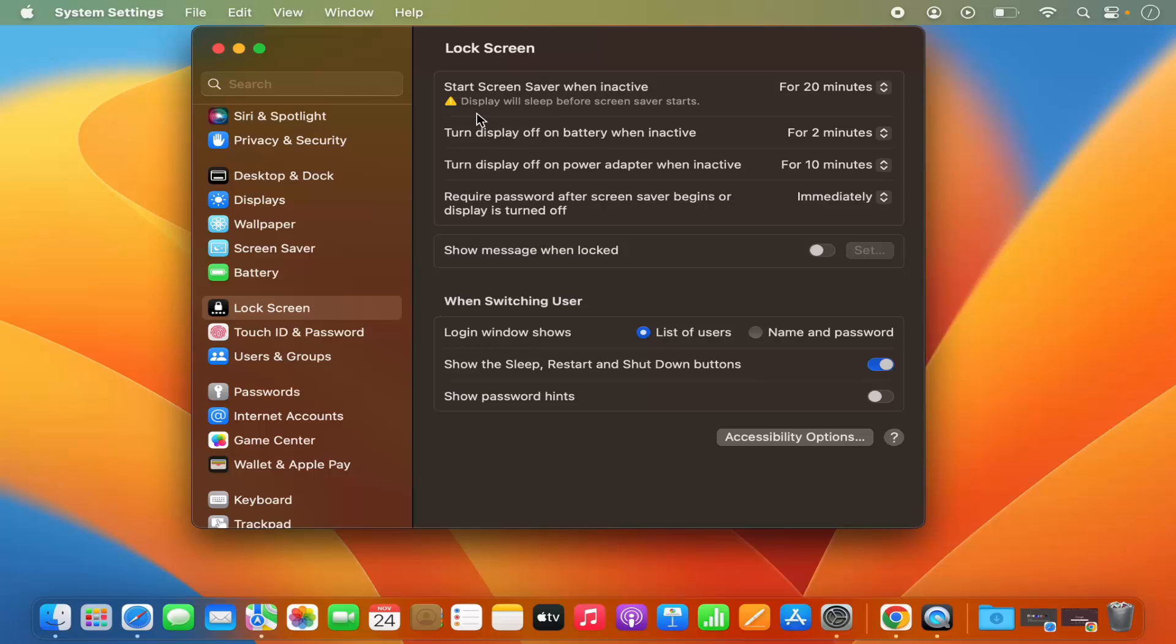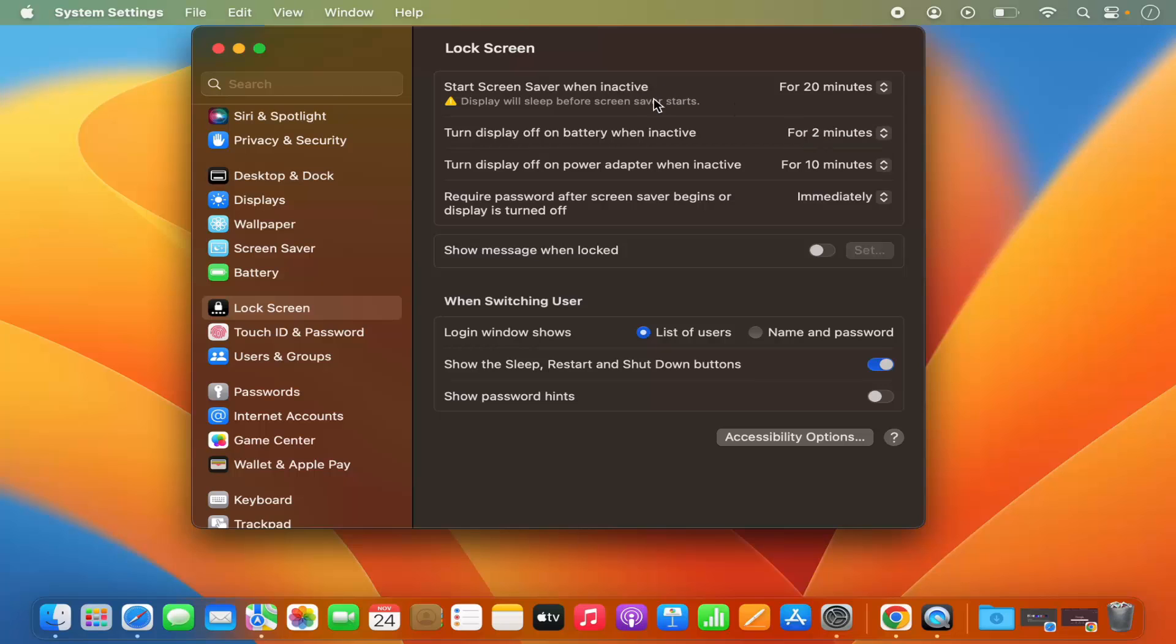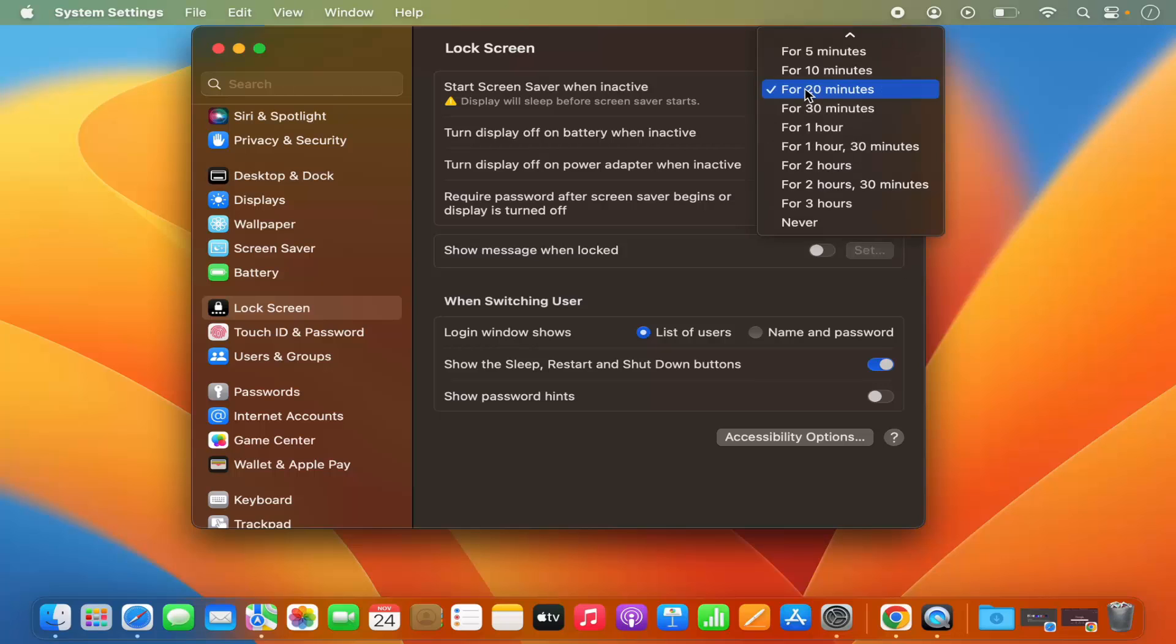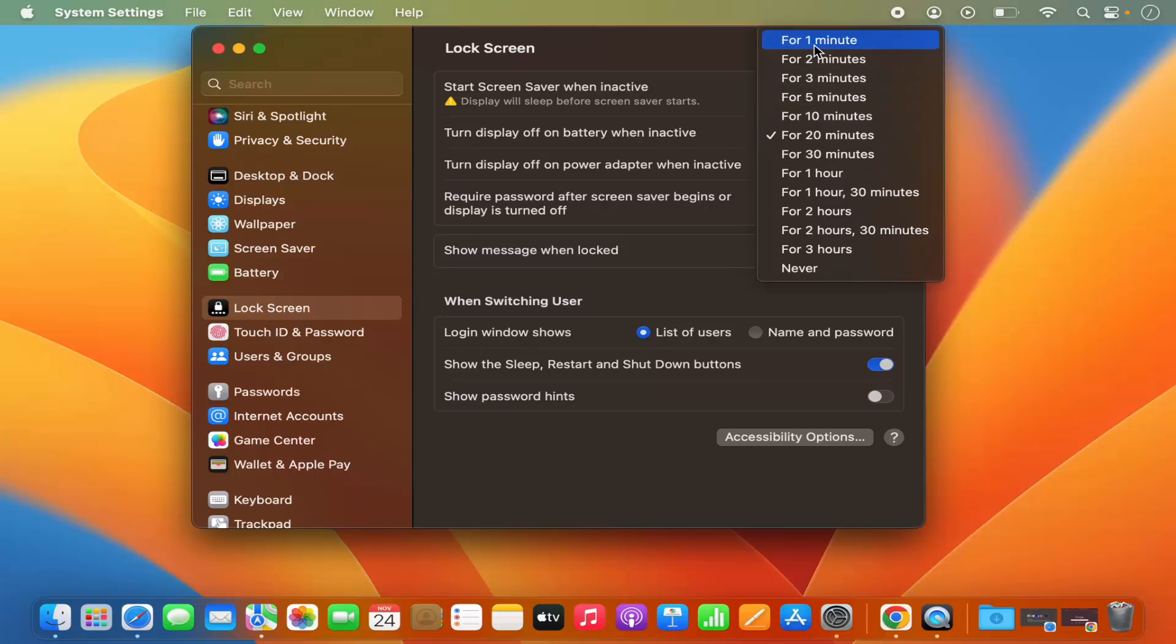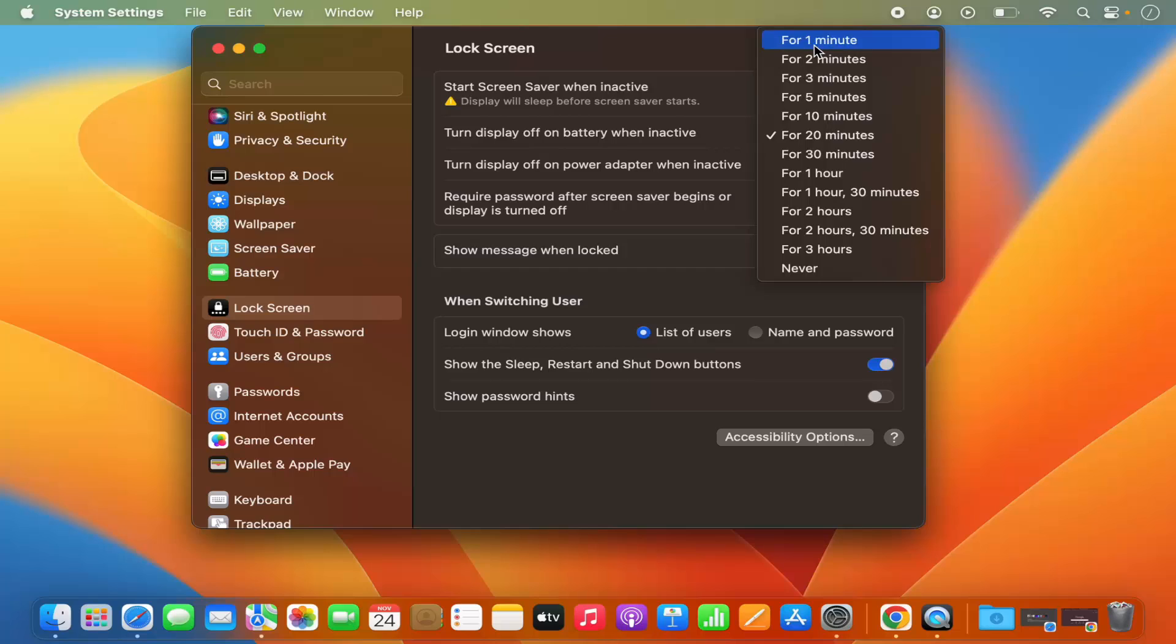You can see the first option here: Start screen saver when inactive for 20 minutes in my case. It also shows this warning which says display will sleep before the screen saver starts, because I have also selected this option which says turn display off on battery when inactive in 2 minutes. So before even starting the screen saver, my display will be turned off to save the battery. To change this, I can just select for example 1 minute here, and this warning will go.